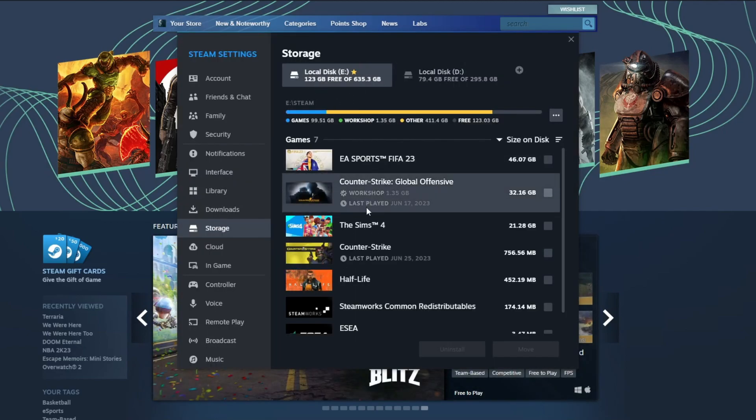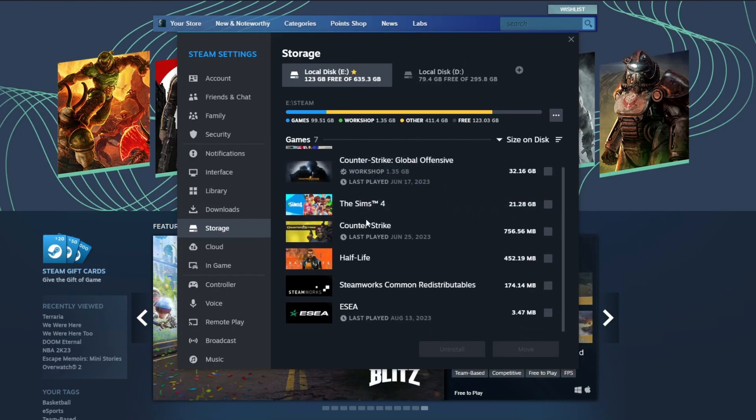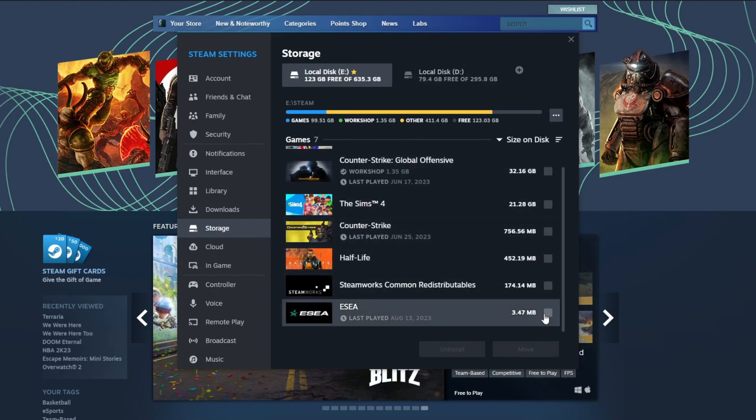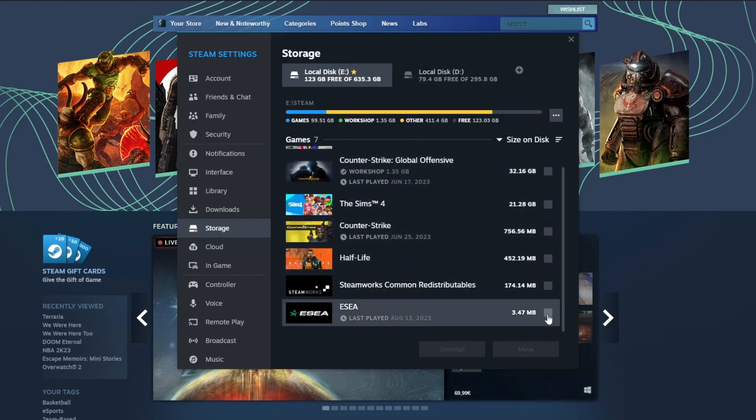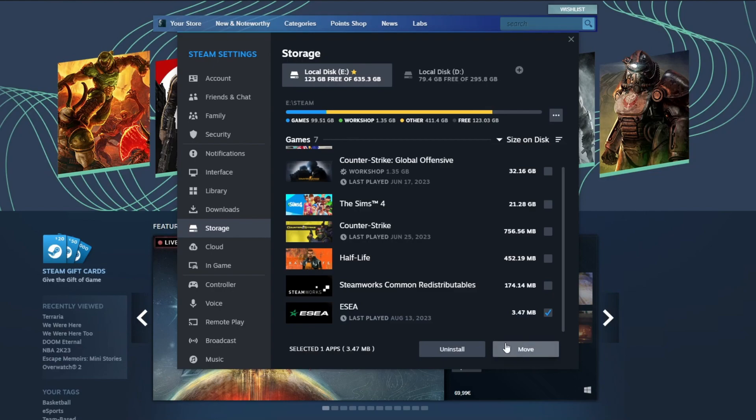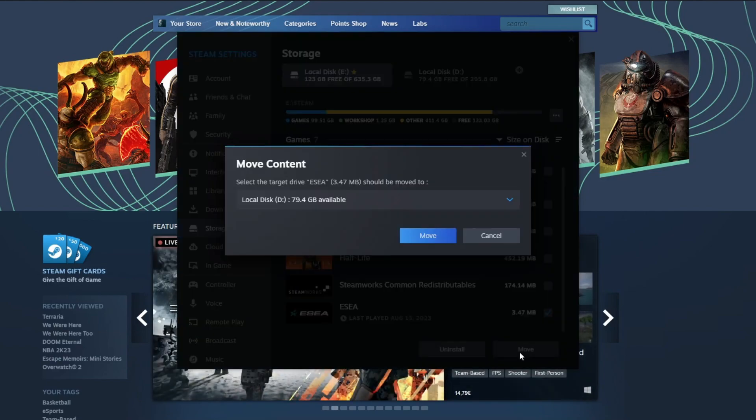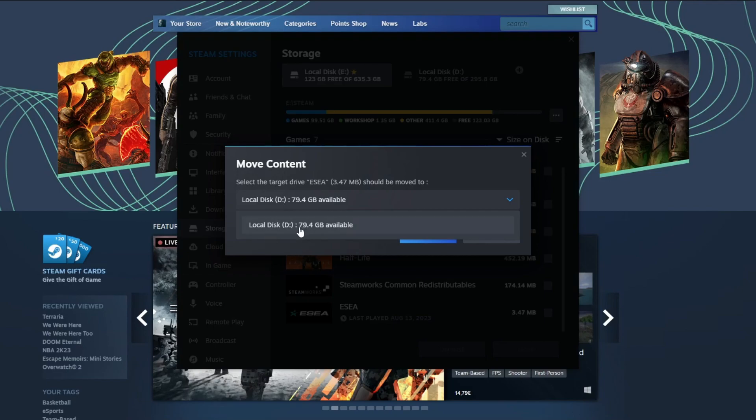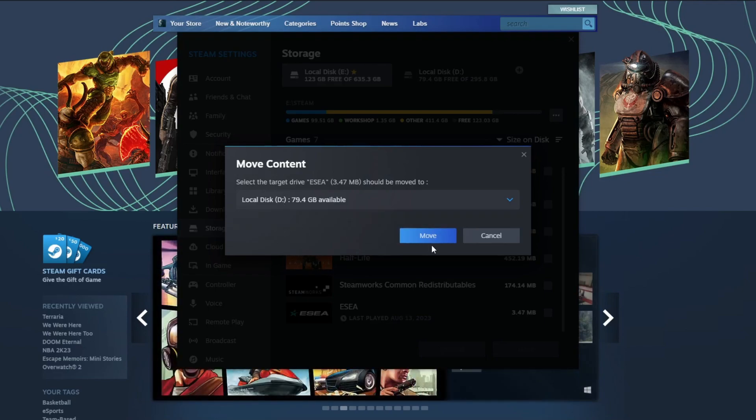Find the game that you want to move and press the checkbox next to it. Then at the bottom, these two options will become available, and you press the Move button. Then you select the drive that you want to move it to—for me, it's Local Disk D—and press the Move button.